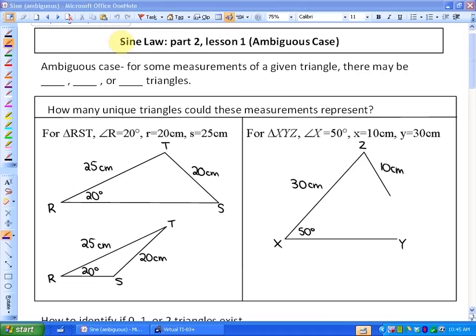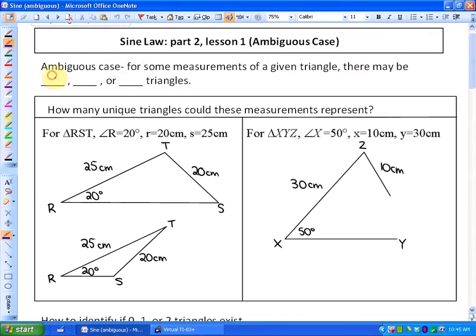In this lesson we're going to continue looking at the sine law. This is called Part 2, Lesson 1. We're going to look at a particular part of the sine law called the ambiguous case. The ambiguous case means that for some measurements of a given triangle, there can be in some cases 0, 1, or 2 triangles to represent those measurements.